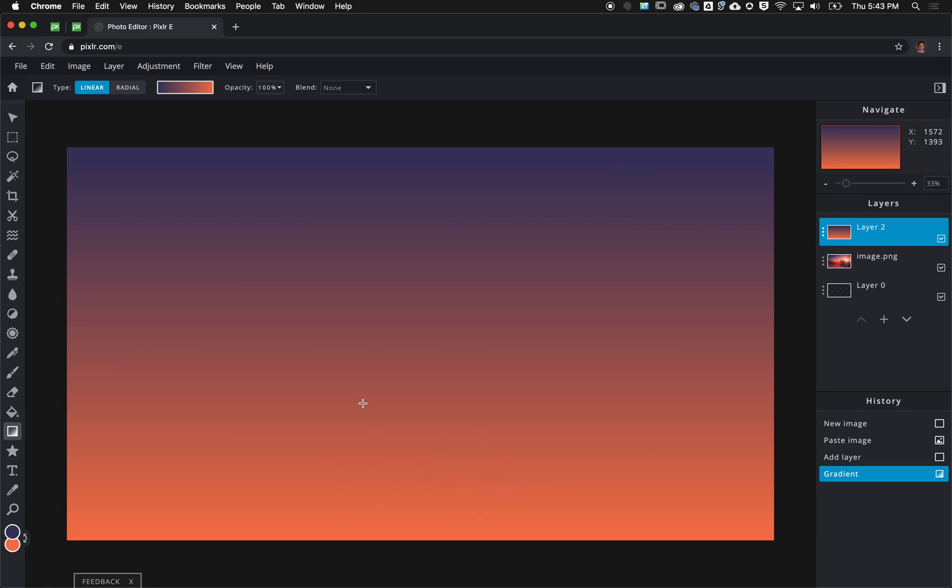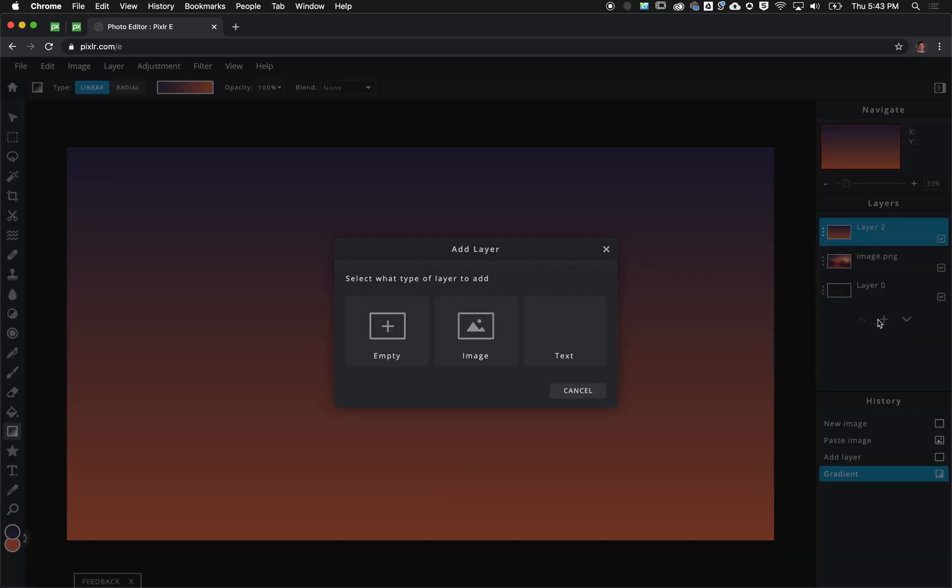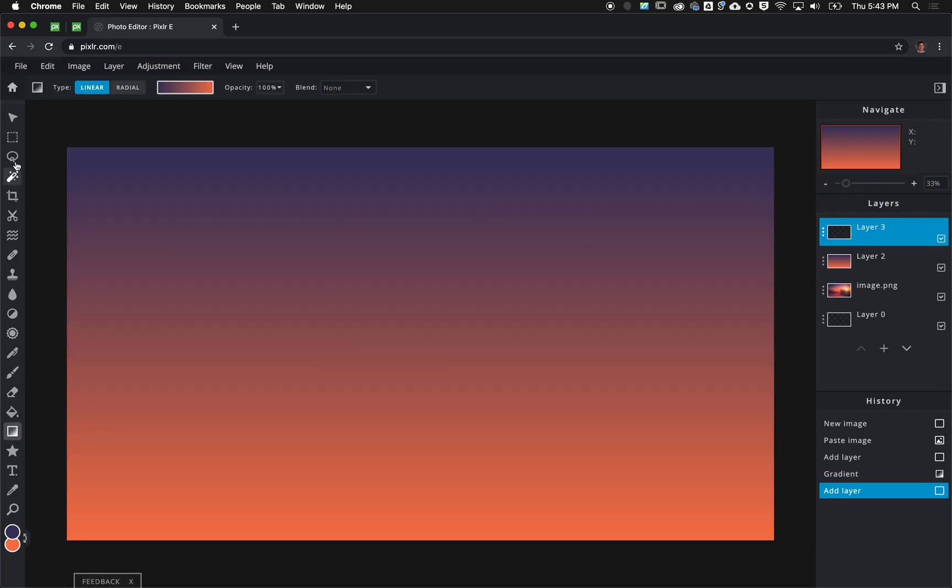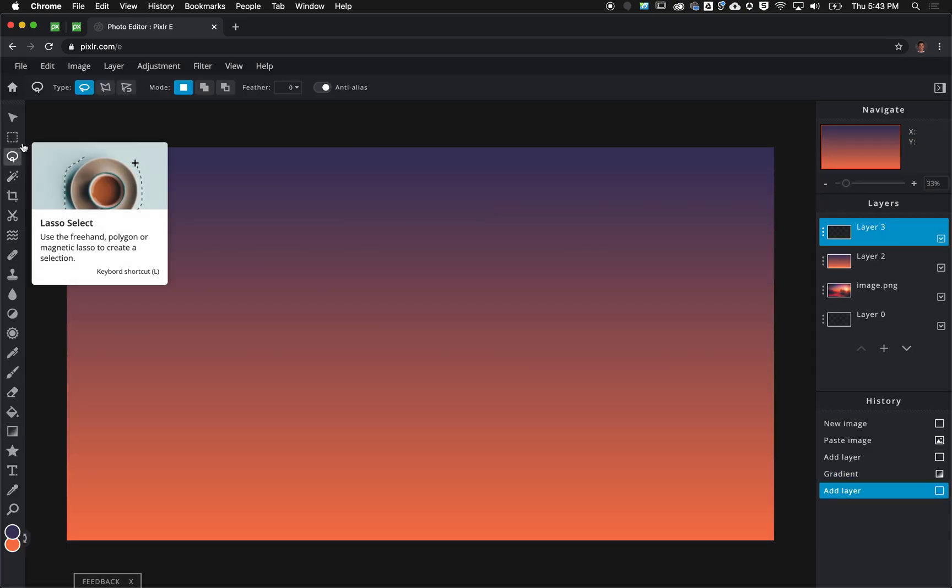I'm going to take my gradient tool and create a gradient that looks like so, sort of the sun coming up from the bottom.